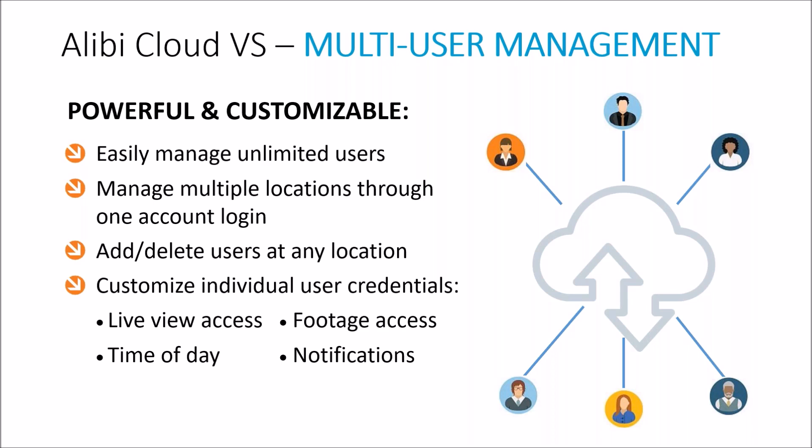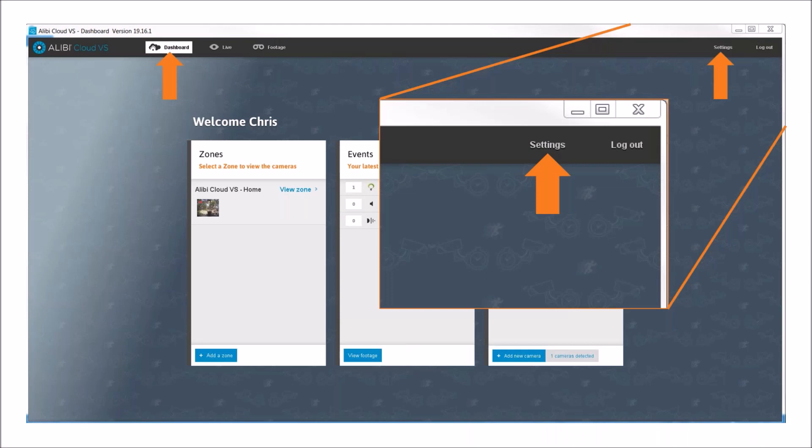The system is highly customizable. You can completely control live view access, footage access, the time of day they can access, and what type of notifications each user receives. On the next couple of slides, I'm going to walk you through the desktop console to show how user credentials are managed. We'll go through these relatively quickly so you can get an understanding of how easy it is to manage.